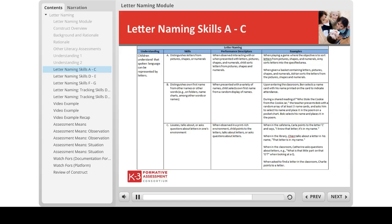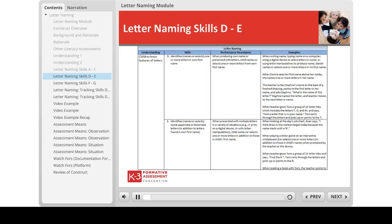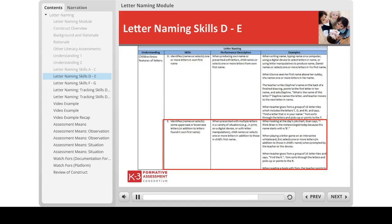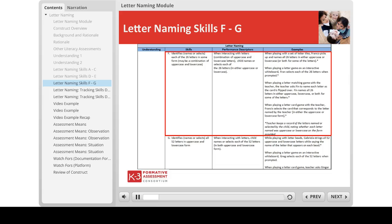Note the performance descriptors in the third column that detail the child's behavior at each skill in the progression and the examples in the last column that paint a picture of the child's behavior in the classroom context. The second understanding — that children know the features of letters — is seen in skills D through G, where children typically first recognize more familiar letters, those in their own first name (skill D), then demonstrate knowledge of less familiar letters (skill E), then identify all 26 letters in either lower or uppercase form (skill F), and finally all 52 letters in both upper and lowercase forms (skill G).